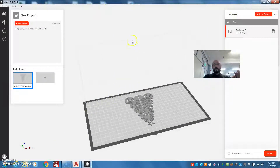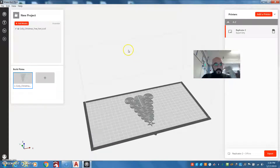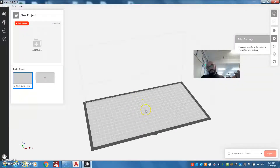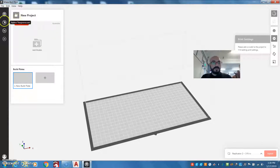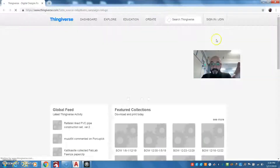I already have the MakerBot Print software open, and here you can see the icon for it at the bottom of the screen. It's available on this computer. So the first step is you need to have a file. This software uses STL files — something that you can create in Autodesk Inventor or Tinkercad, but you also have libraries like Thingiverse.